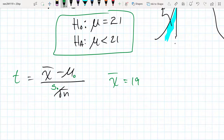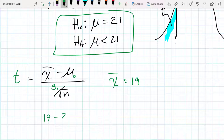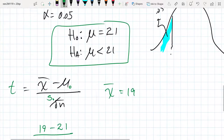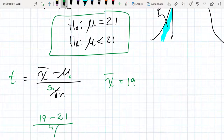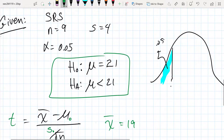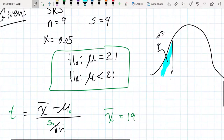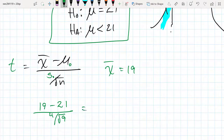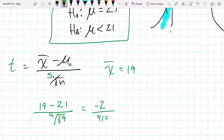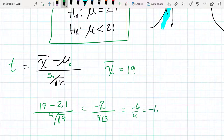Let's plug in and calculate. The t-value is (19 − 21) divided by 4 over the square root of 9, which gives negative 2 over 4/3, which equals negative 6 over 4, which is negative 1.5.